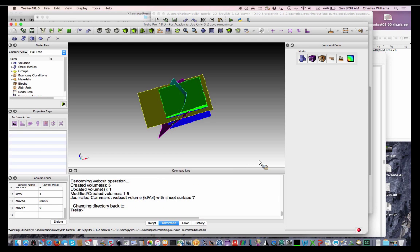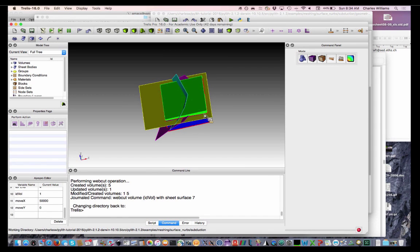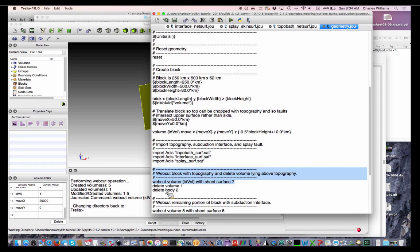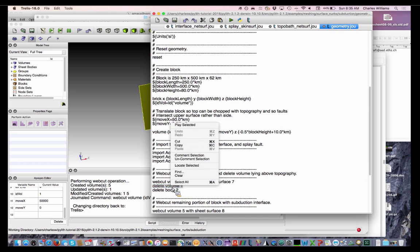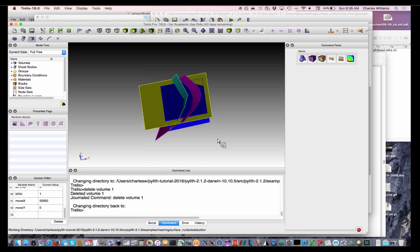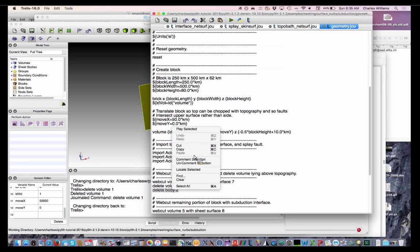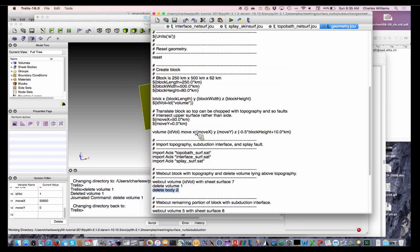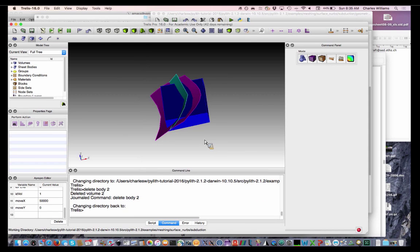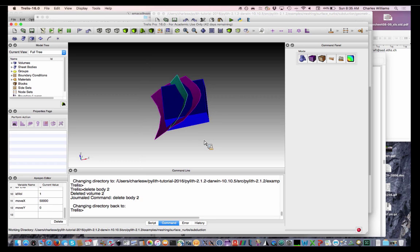So this is a pretty simple surface and it's still taking a little while. But there we go. So now we have the block below and the block above. And now we're just going to delete that one above. There we go. And now that we don't need it anymore, we'll go ahead and delete that surface. There we go. So now we have our block with the two faults.